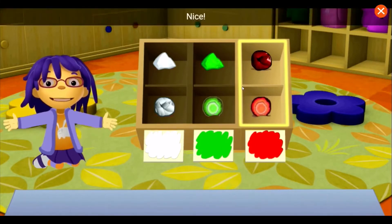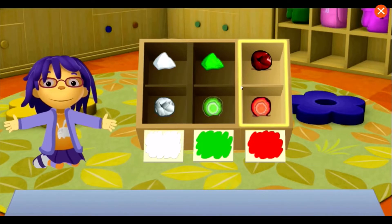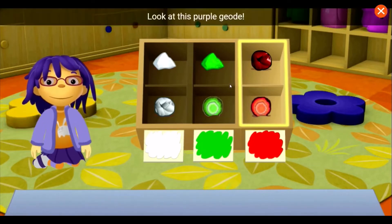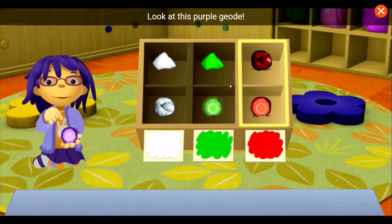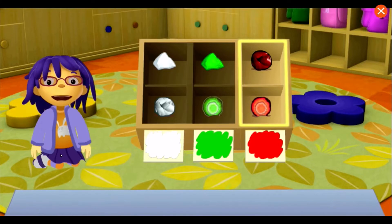Nice! Look at this purple geode. It's older than my great-grandma.